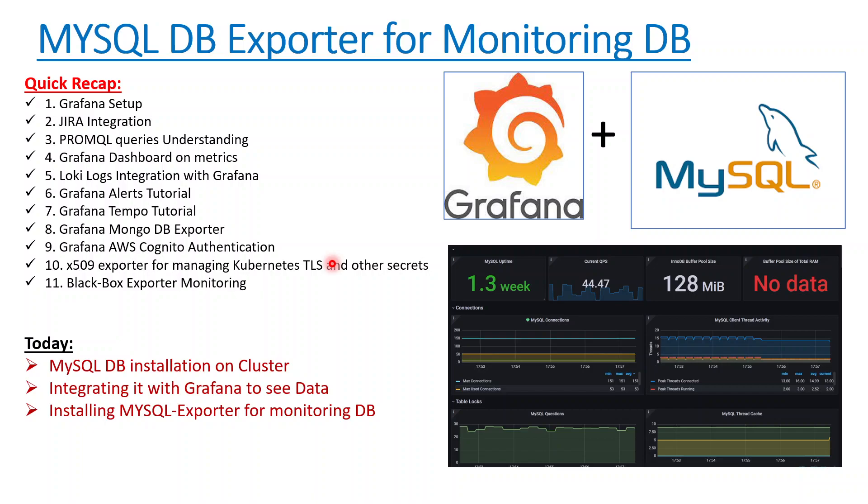Hello everyone, welcome to my channel again. This is Vopej. Today we'll be talking about another important topic: setting up MySQL DB onto the cluster and doing the monitoring using Grafana.